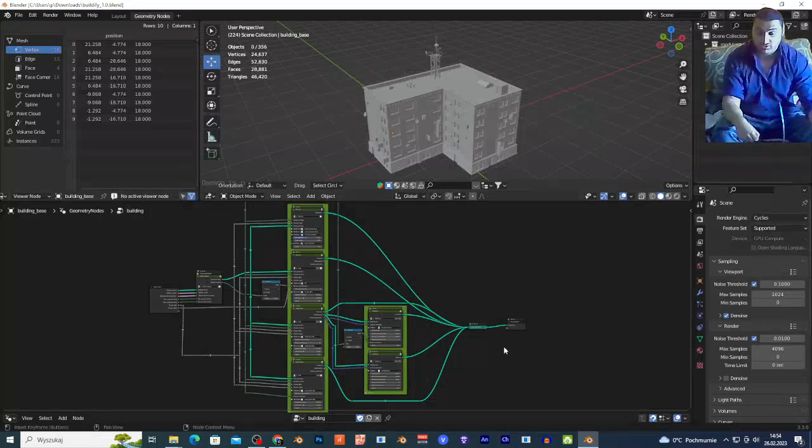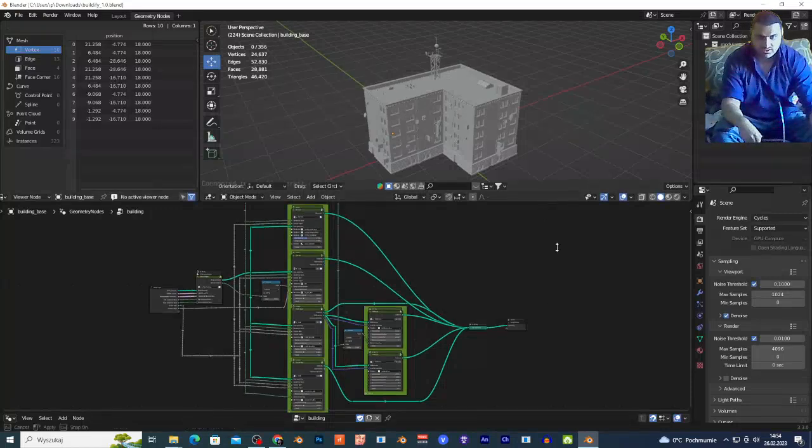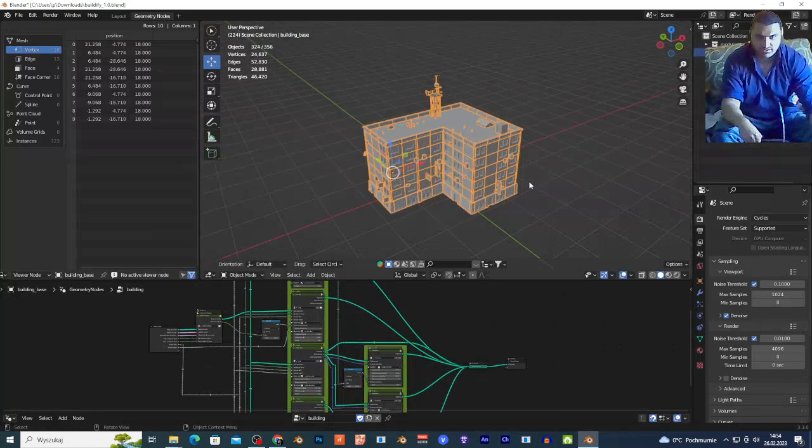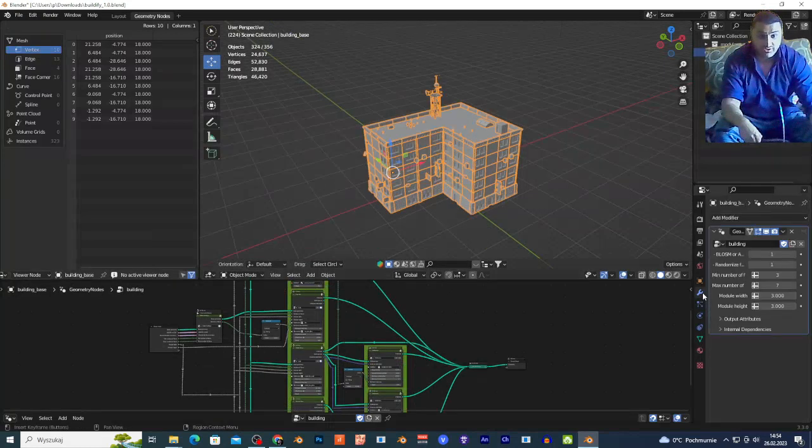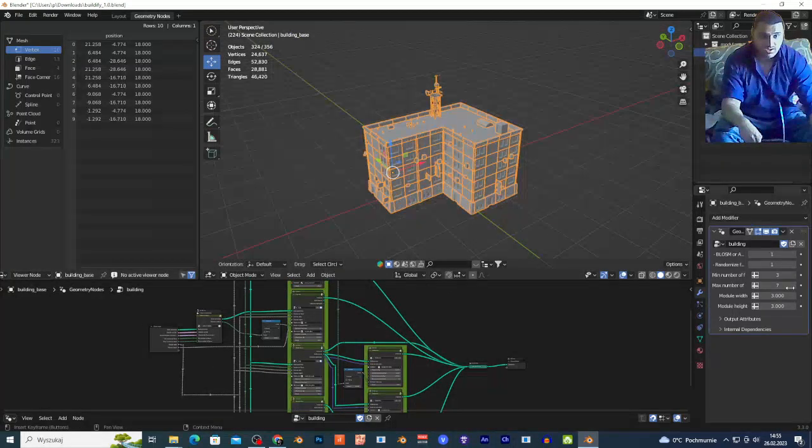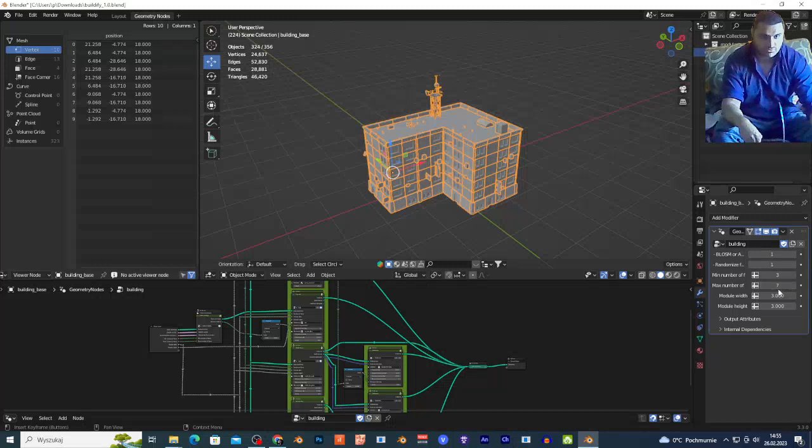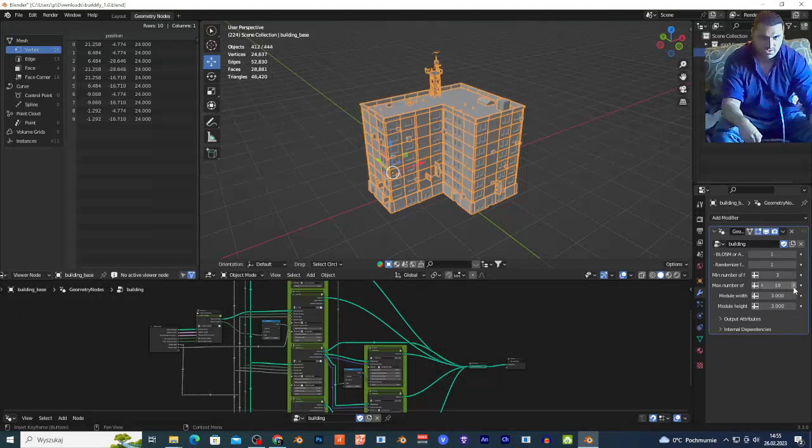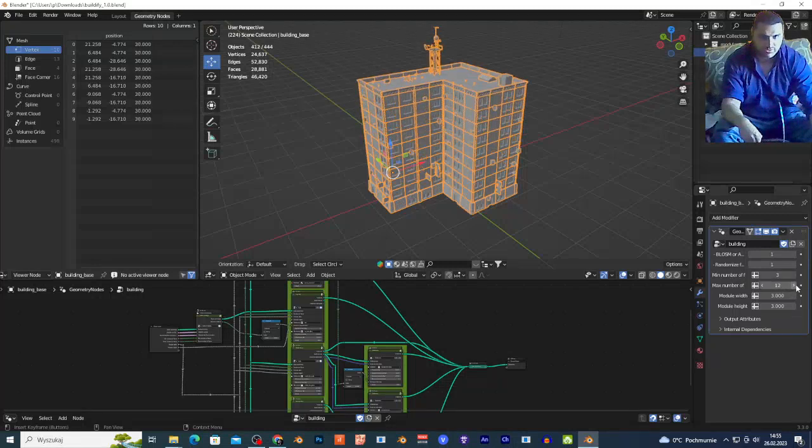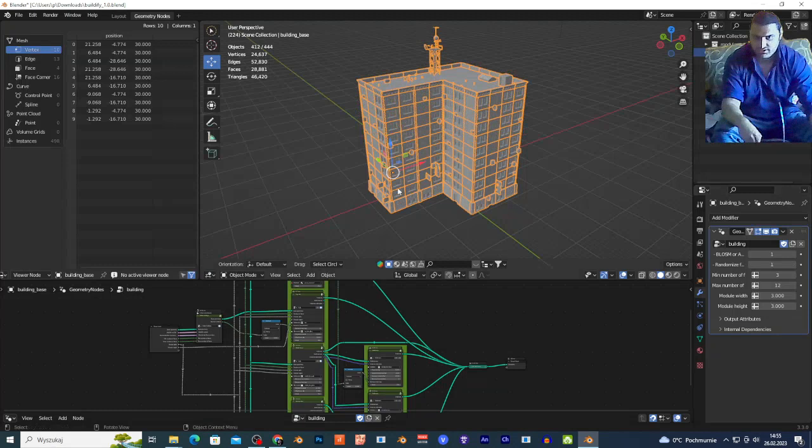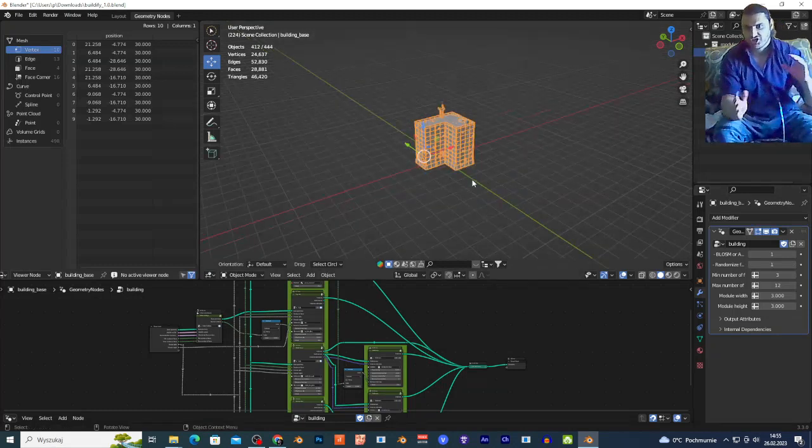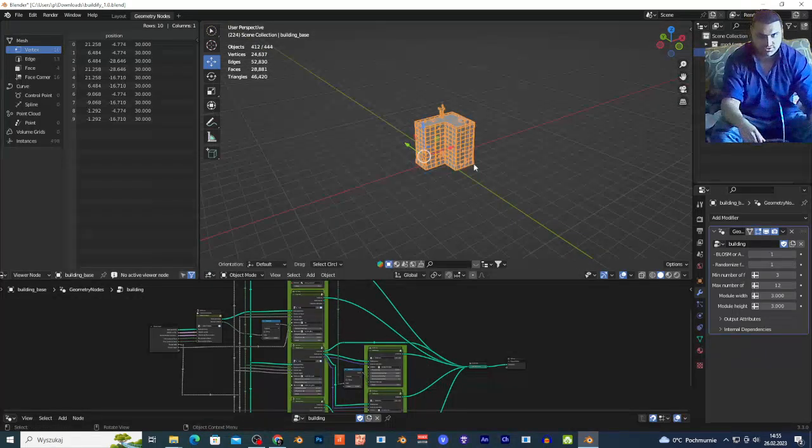Now what's cool about this geometry node: basically I can select the building by left click, go to the modifiers, and I can add maybe floors right here to create taller buildings. You can play around with this geometry node. I'm going to show you how you can change the shape of the building.